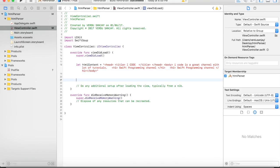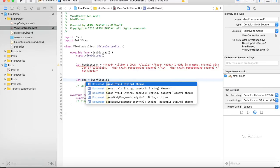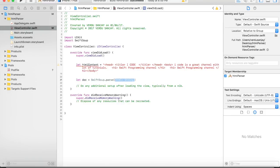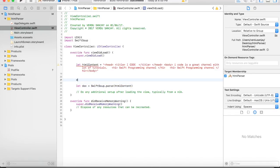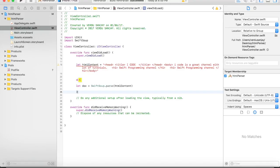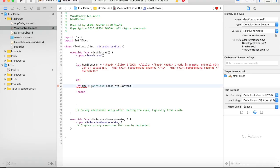First we need to parse our HTML. So, let doc = try SwiftSoup.parse(htmlContent). Here we need to use a do-catch block — do and catch. We need to add try, and there you go, we got rid of all the errors. Now we have parsed the HTML content.